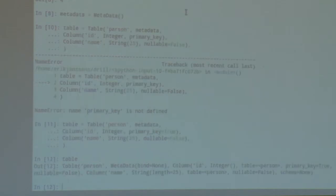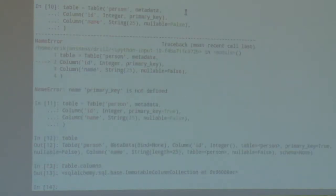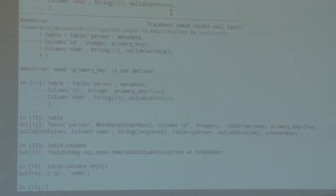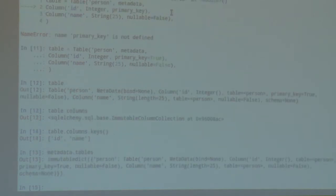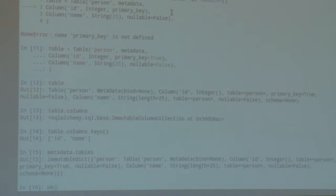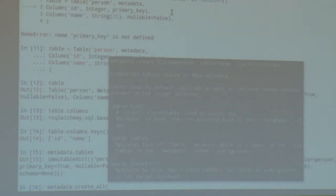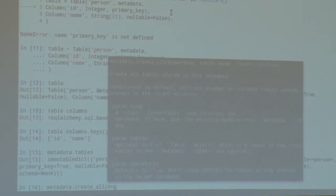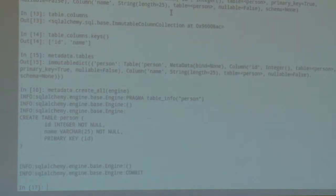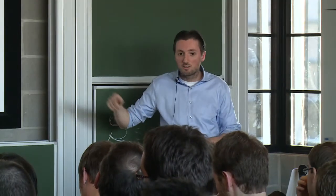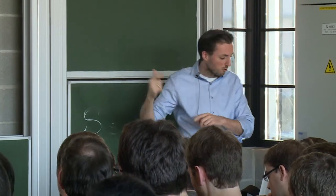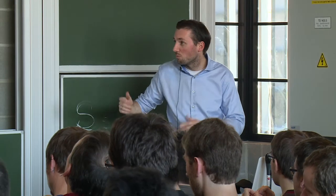I have created a table object. It doesn't exist in the database yet — it's just a Python object. It has a columns property, which is a list of columns, and I can get their keys. Looking at the metadata, I can see the table is in there. To create this table in the database, I call metadata.create_all(engine). This issues the SQL needed to create the table. If the table already exists, it won't create it again. There is an equivalent method drop_all on metadata as well.